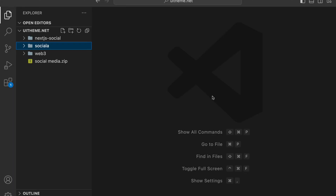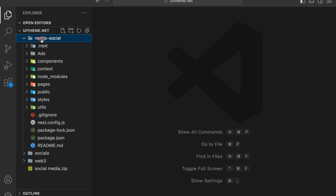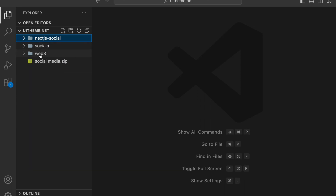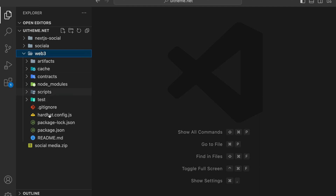Let me give you a quick walkthrough of the source code. Right now you can see we have a couple of folders and files. The first one is called Next.js Social, where we're going to build the entire logic of our application - all the front end code. And here we have Web3, where we're going to manage our smart contract. Let's start with the smart contract first.